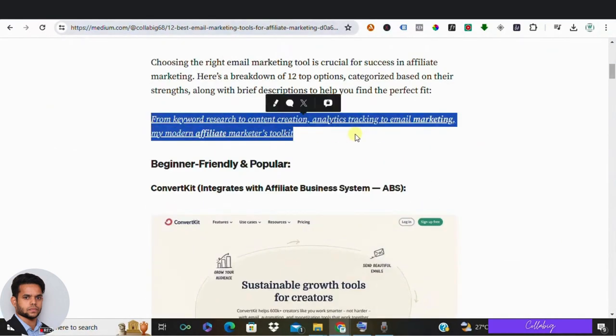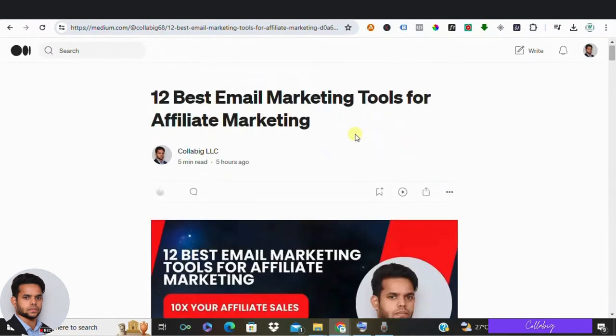So if you are very new to medium.com, I request you to create an account. It's very easy, like getting signed up for other social media platforms. Same way, just enter your first name, second name, email ID, or else you can directly sign up with your Gmail.